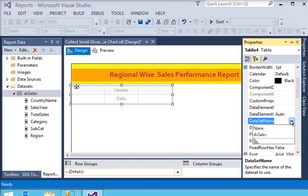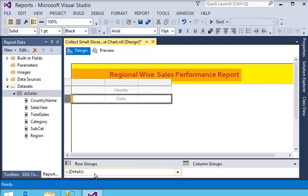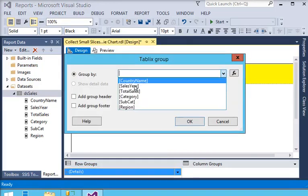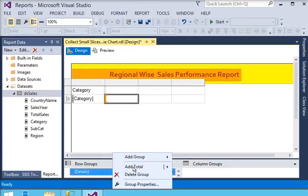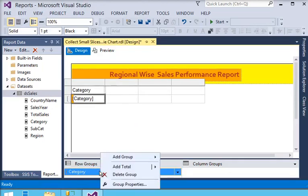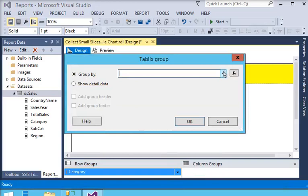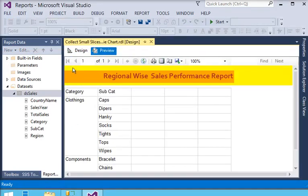Now I set the dataset name to DS_Sales. I need a group, so in the detail I am going to add a parent group set to category. Then in the category, I am going to remove the details row. Next, I add a child group for subcategory.